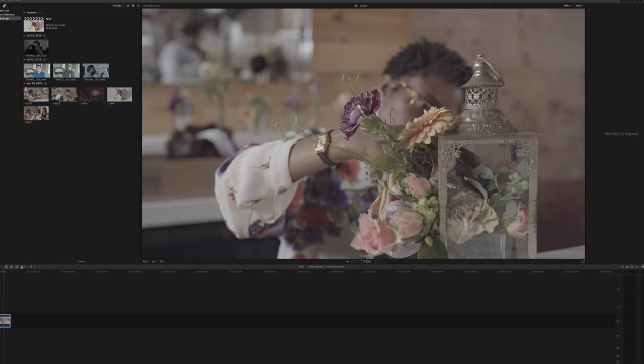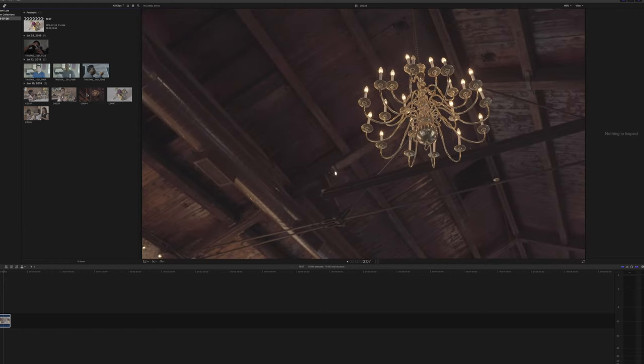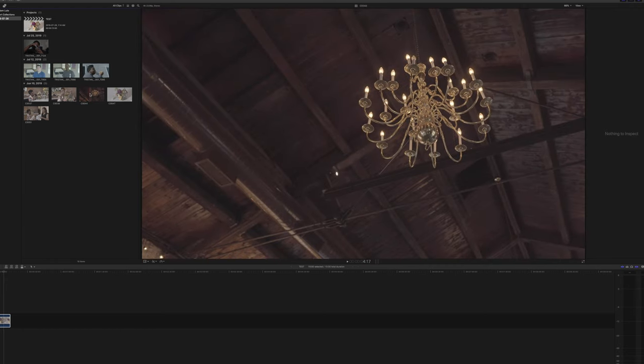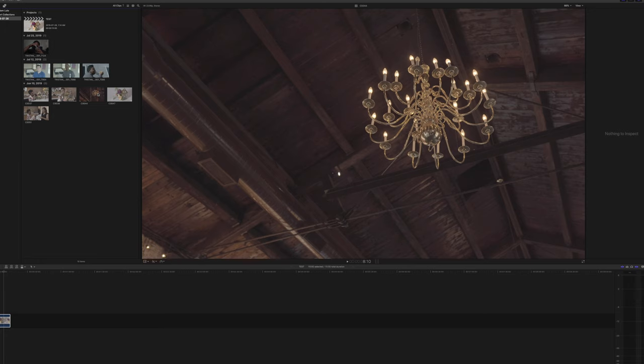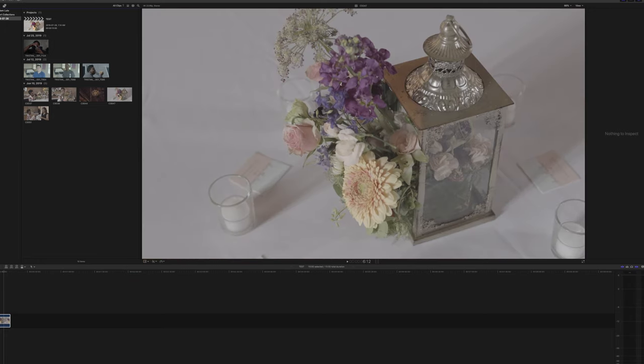And the reason why this is important is because the highlights and the shadows and the way they roll off really are a big factor on that sort of cinematic filmic look.